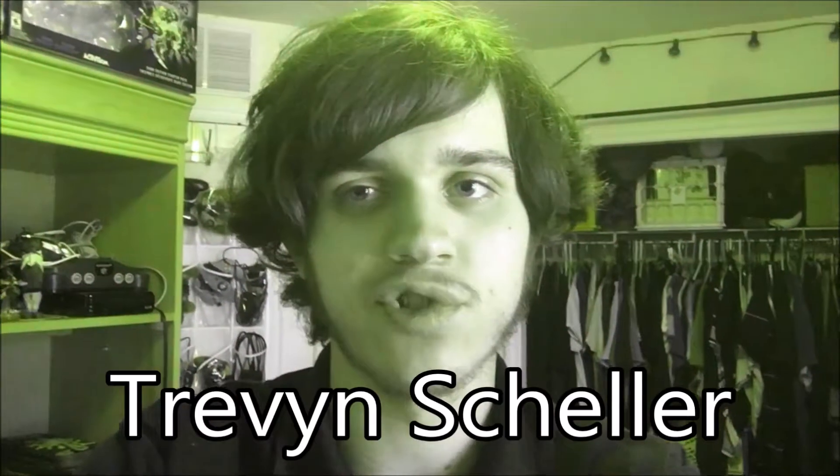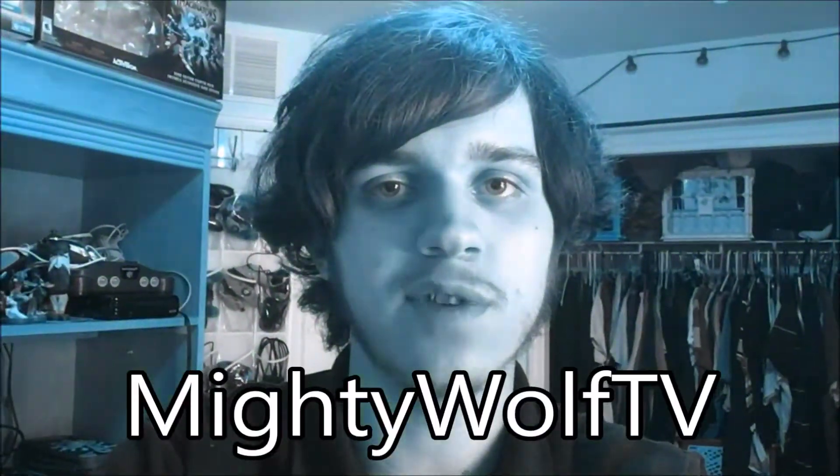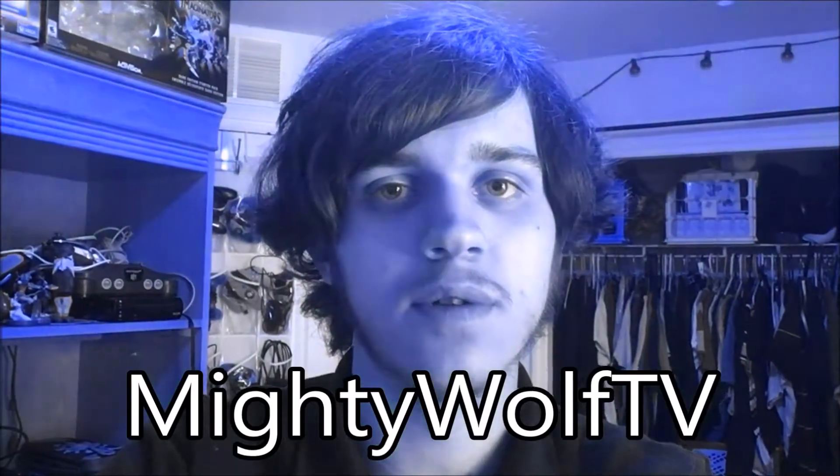Hey guys, it's Trevon Scheller, and welcome to MightyWolfTV. This is my channel.